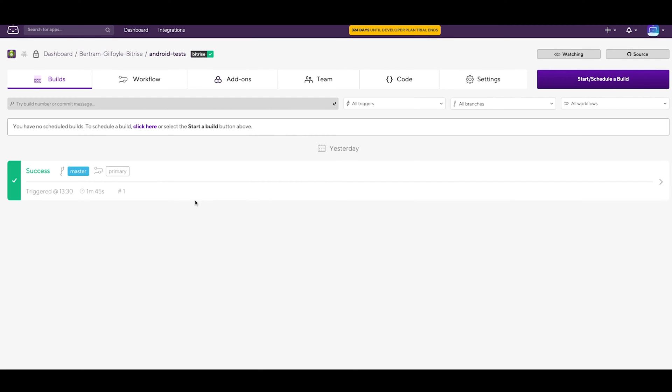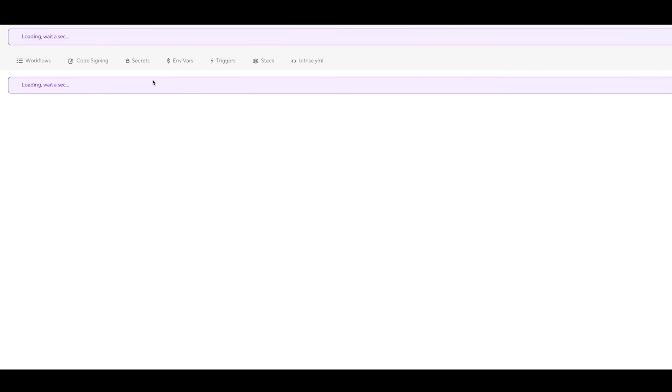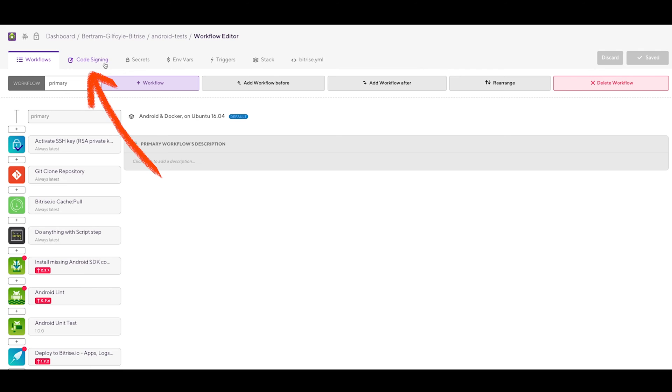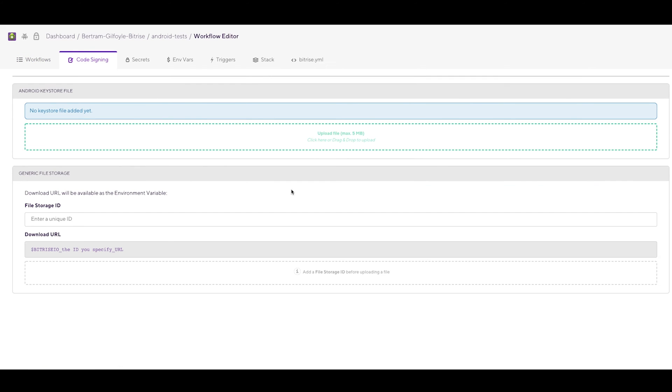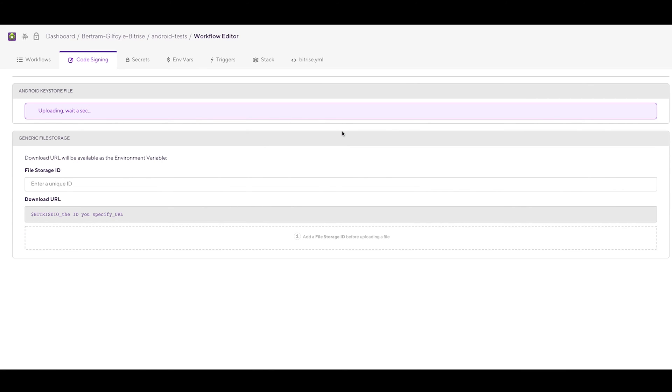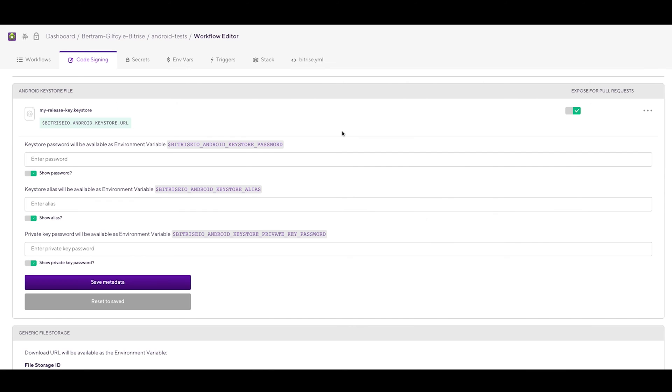Click on your Android app on your dashboard and click on the Workflows tab. There you can find the Code Signing tab where you can manually upload the Keystore file. Upload or drag and drop your Keystore file to the Upload File field of the Android Keystore file section.